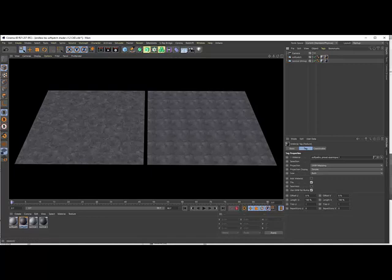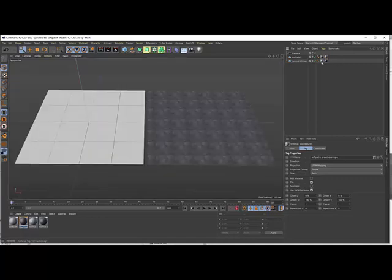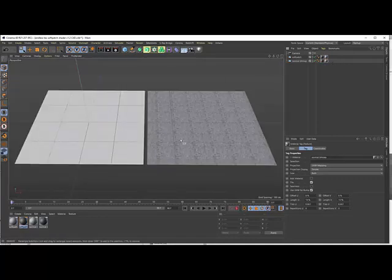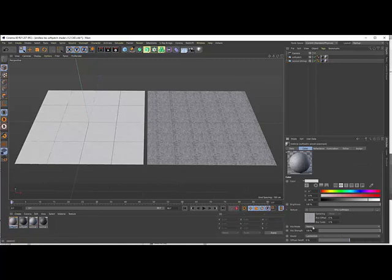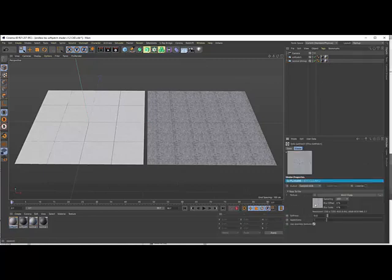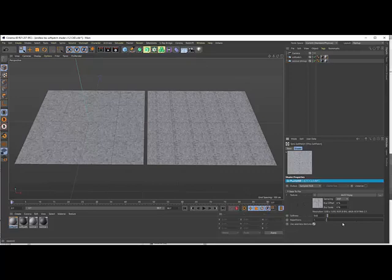The same I can show you here with two other examples. Here I have again a normal bitmap loaded and the soft patch. It's just one click — you just load the texture. You also have a softness value that you can control a little bit, how the softness between the patches is.